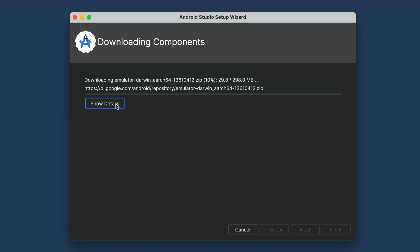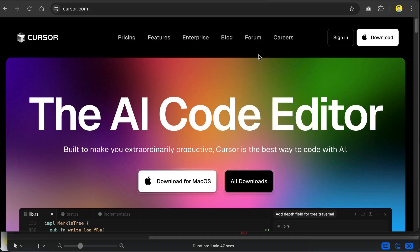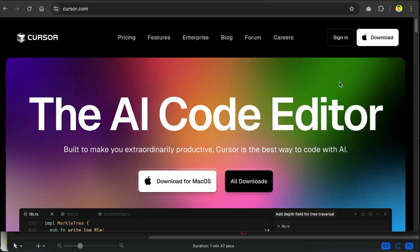You can click the show details button to see the progress here. It will take a while to finish, so while waiting, let's head over to cursor.com and install cursor on your computer. Cursor is an AI-powered code editor that we will use to write the code for the Android app.